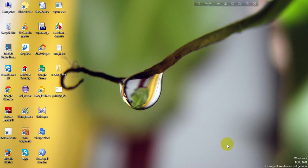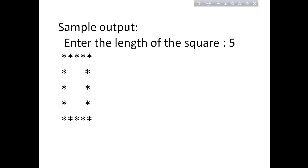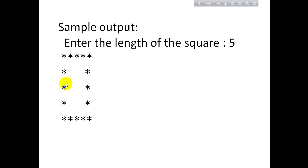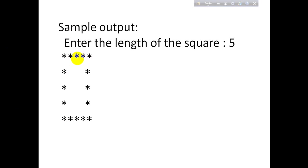So at first let me show you the sample output of the program. In this program, users have to input the length of the square. For example, the length of the square is 5. That means it will print 5 stars horizontally and 5 stars vertically. We all know that square has 4 equal straight sides. So if the length of the square is 5, that means it will print 2 horizontal sides and each contains 5 stars and 2 vertical sides who also contains 5 stars.